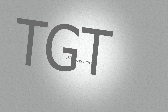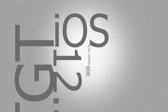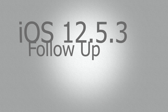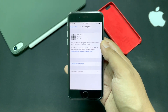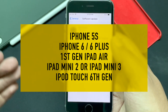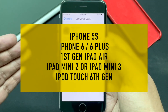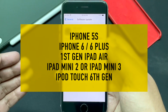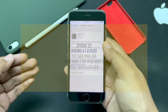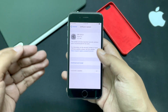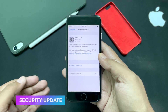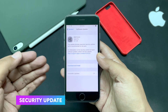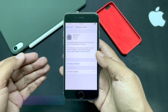Hi everyone, Pridiv here from TGT, and welcome to the follow-up video of iOS 12.5.3, which was released a few weeks ago for older devices such as iPhone 5s or iPhone 6 series, along with iOS 14.5.1 for the newer devices. According to Apple, this update contained some major security bug fixes which were being actively exploited.